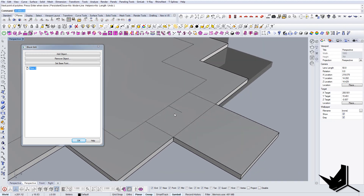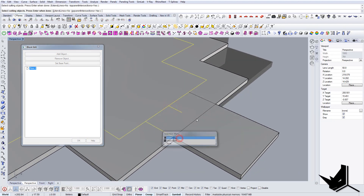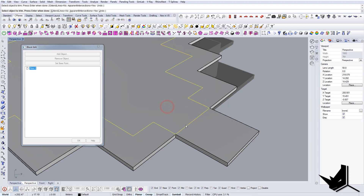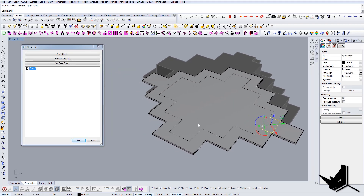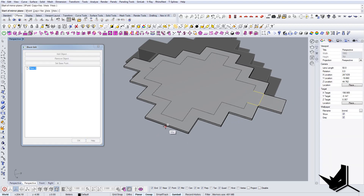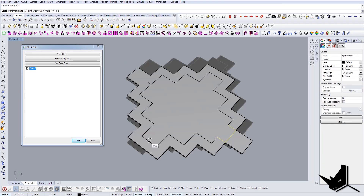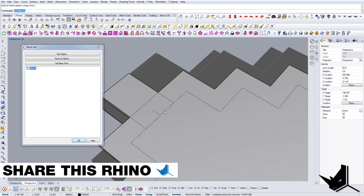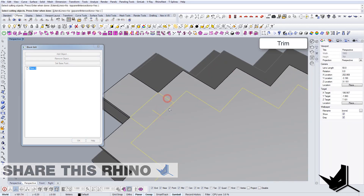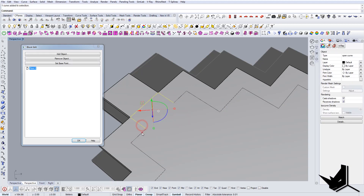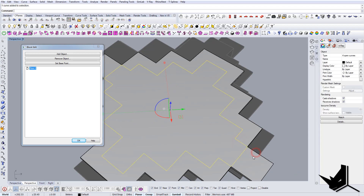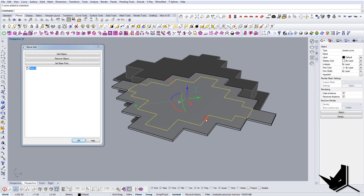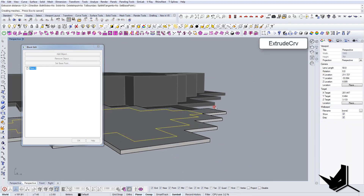Now, just like before, let's quickly create this wall here. I'm going to trim this, then I can join this and actually mirror it on the other side. Let's trim it again and join everything.